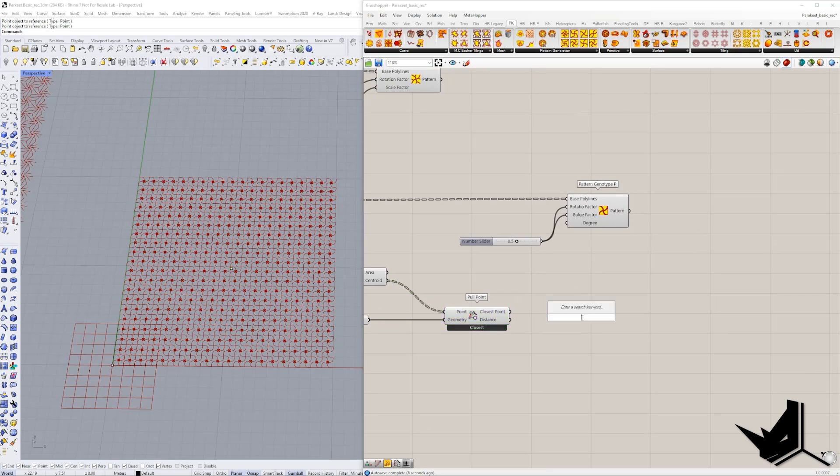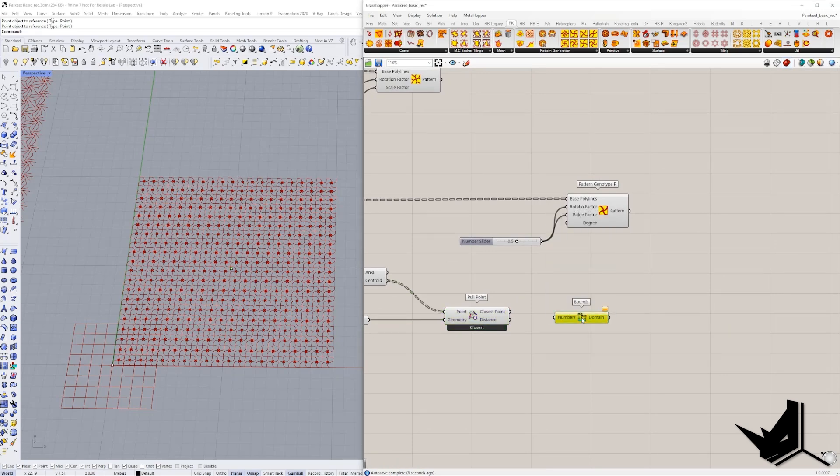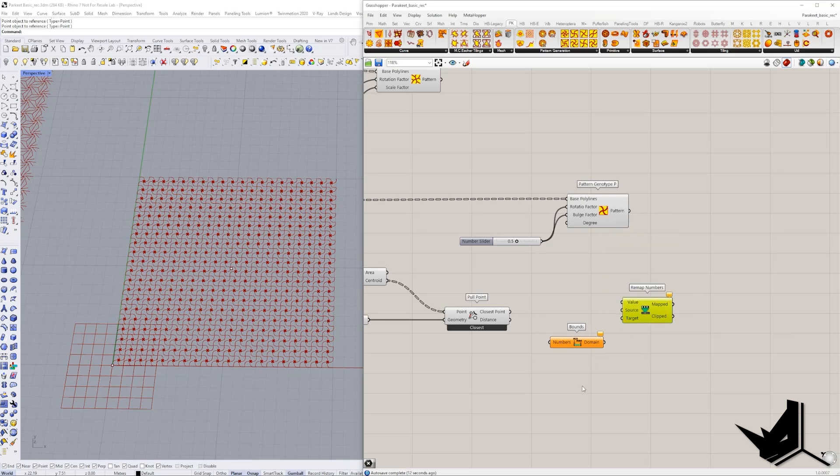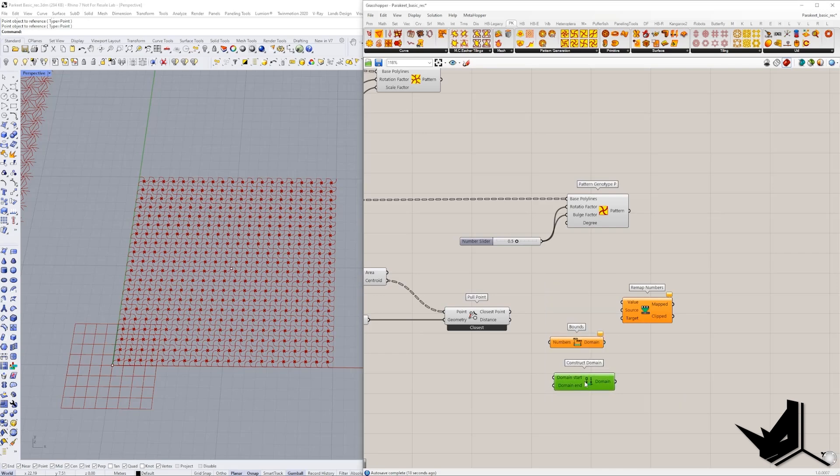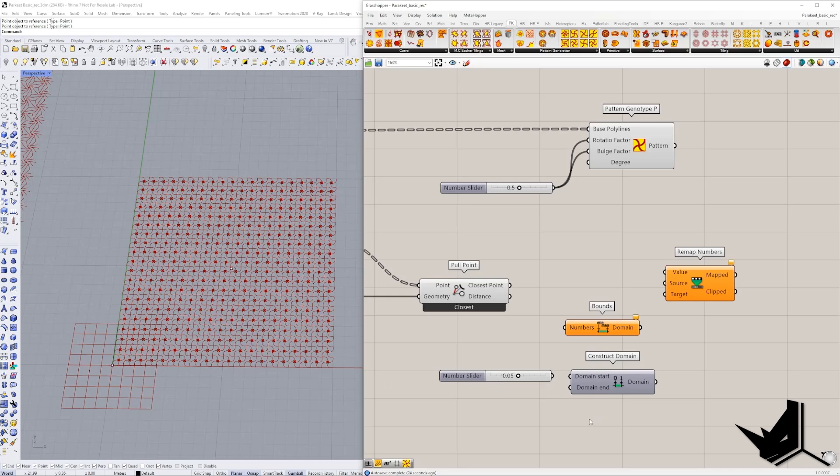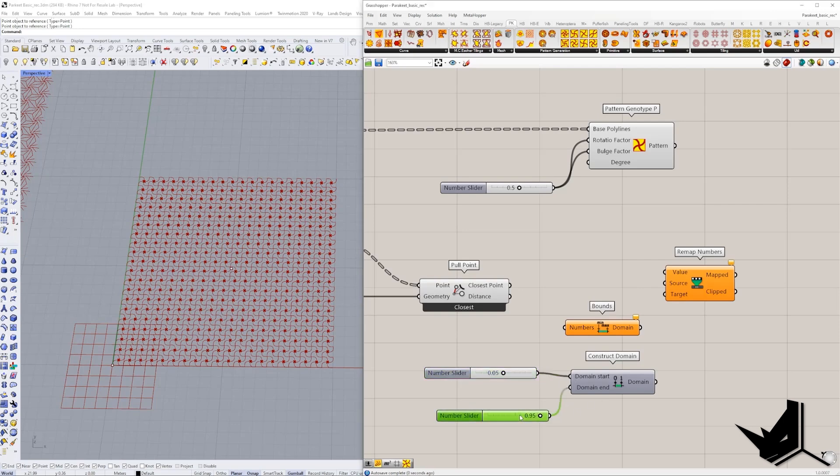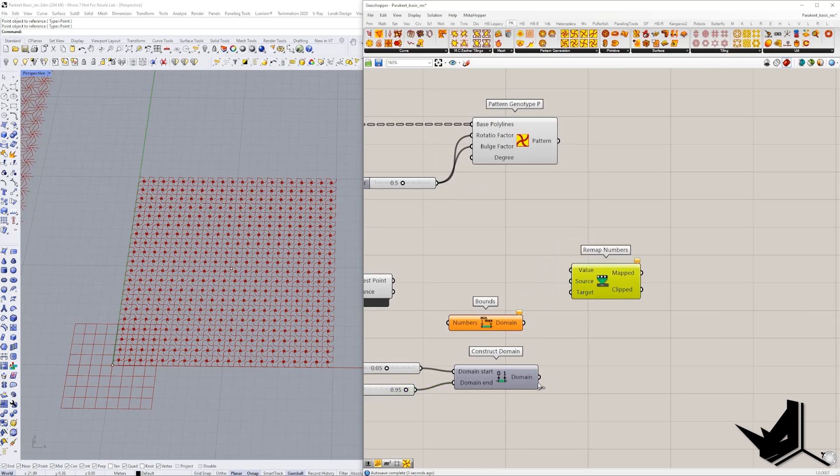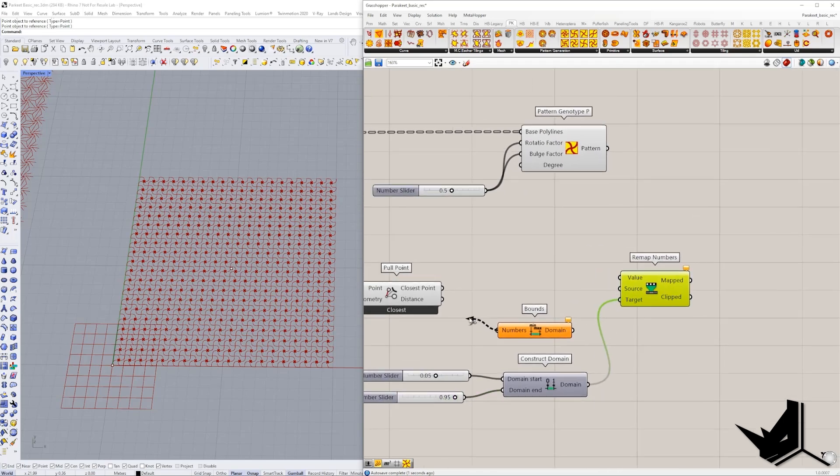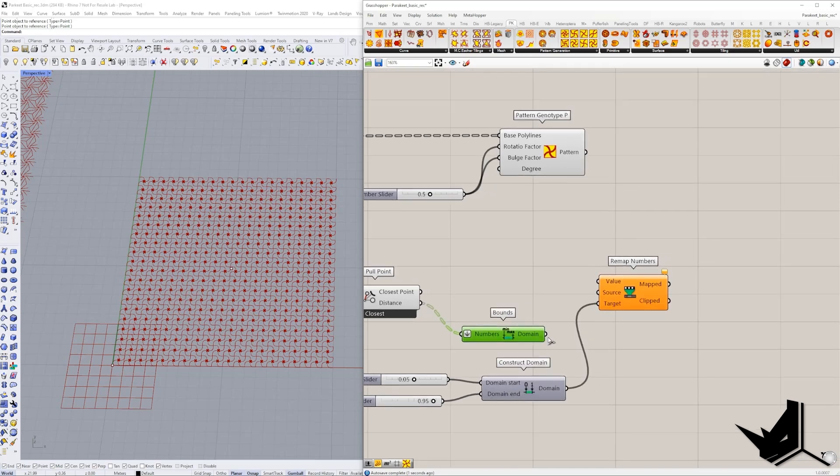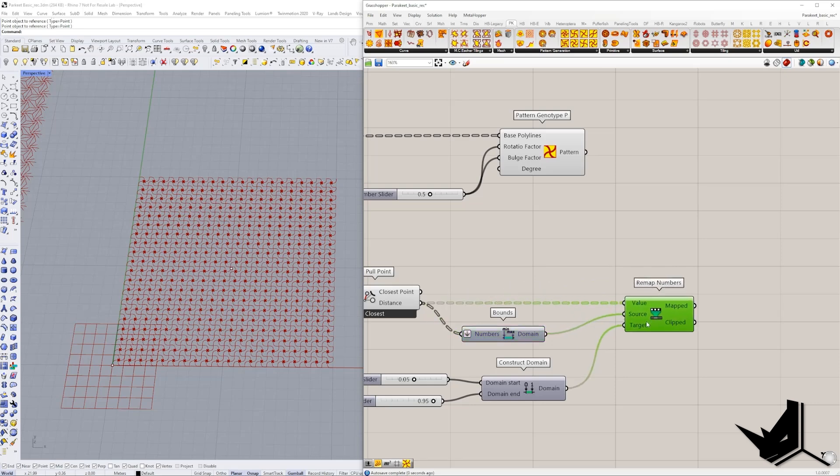So here we need to use bounds and we need to use remap numbers. And we also need to use domain, track domain. Okay. And here I'm going to say something like 0.05. And here I'm going to use let's say 0.95. Let's say this is going to be my start and my end domain. And I'm going to use this as a target. The source is going to be these numbers, the distance numbers. Here we need to flatten it so we have everything under control. And let's put the values here.